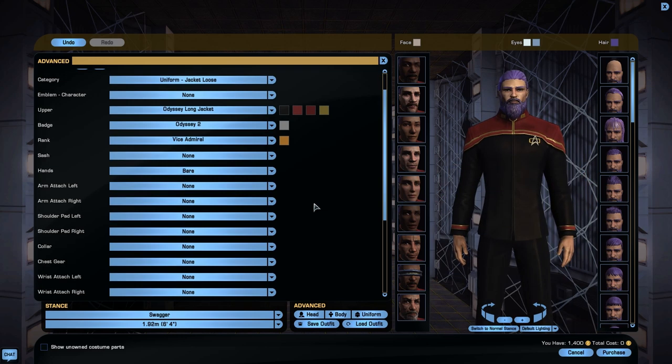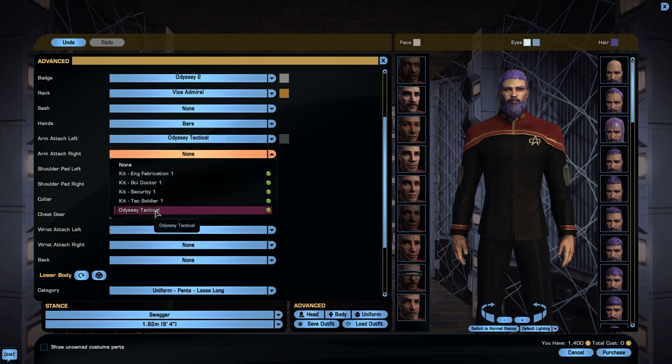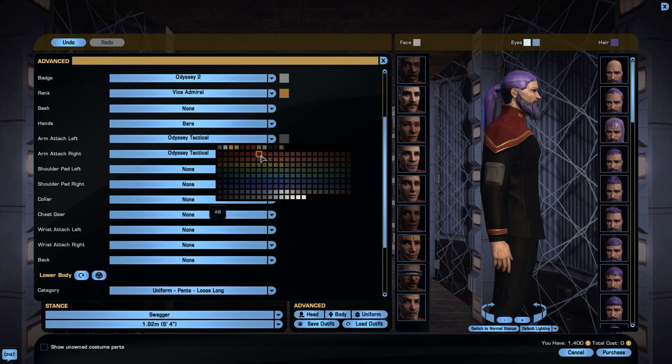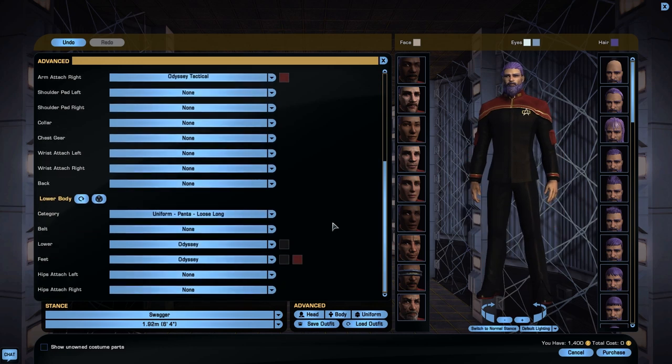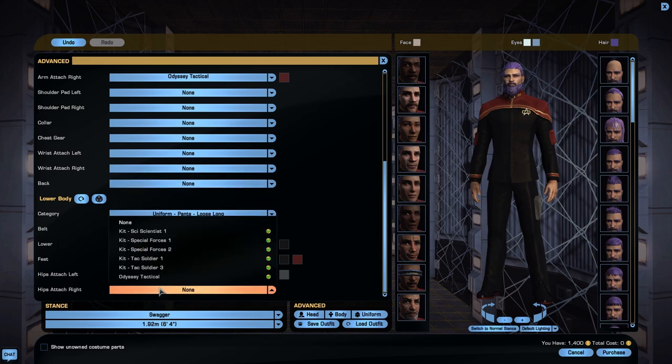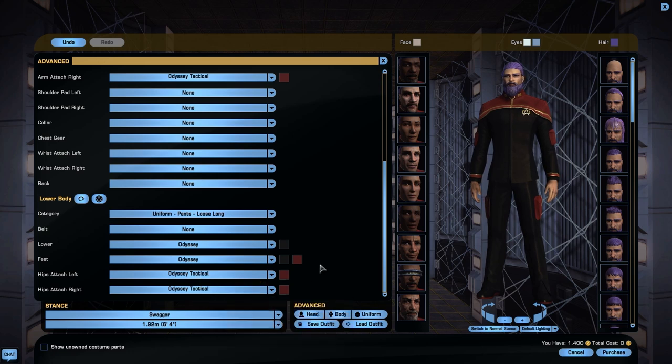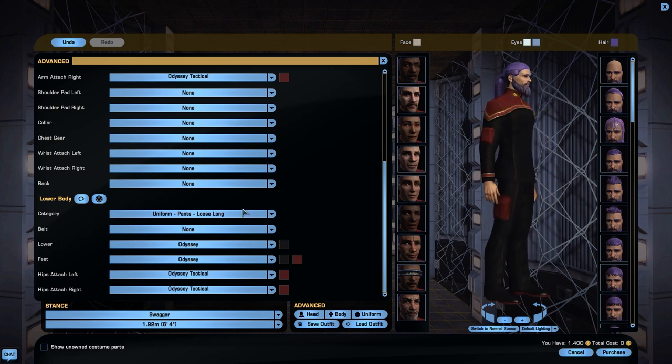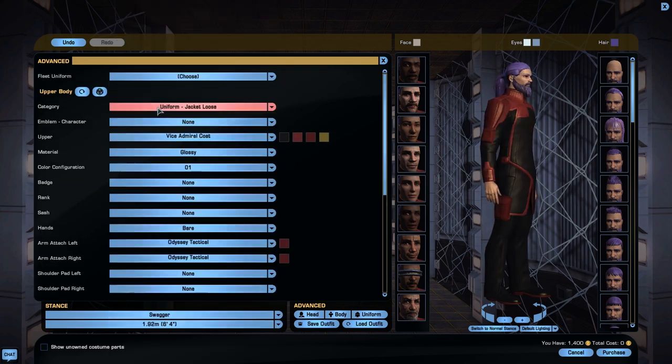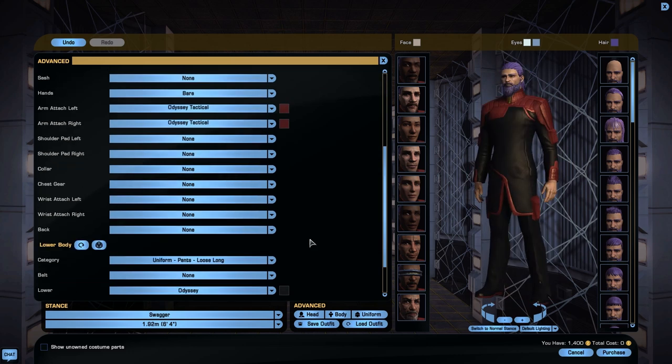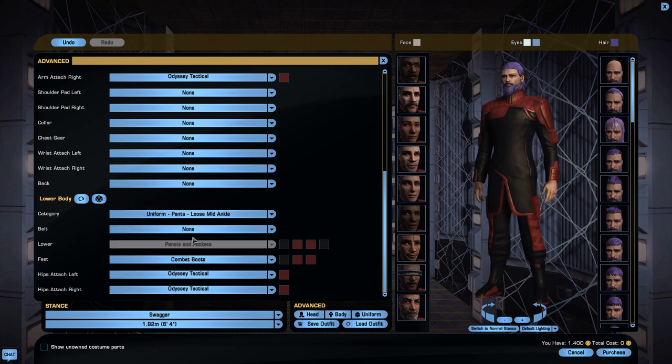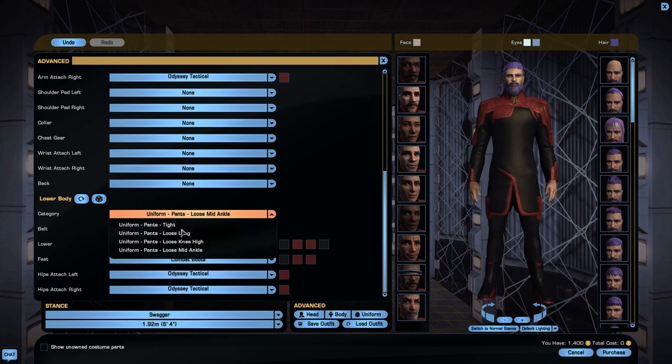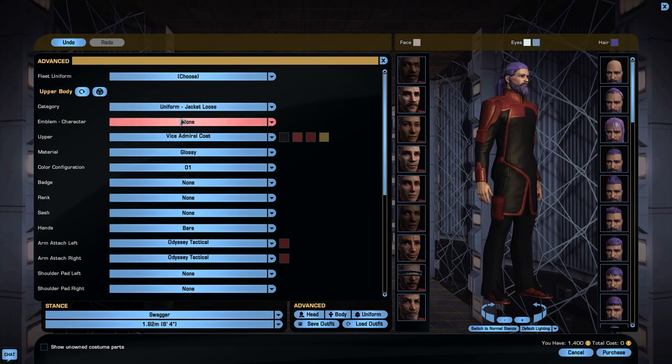I discovered that under Arm Attached Left and Right, we have Odyssey Tactical, which give us some little arm pockets which we can also color up. Let's have them red to match. And beyond that, we have Hip Attach Odyssey Tactical, which again we can color up. You can use these on any Odyssey variant, and I suspect any costume options you like. You can go wild with those.